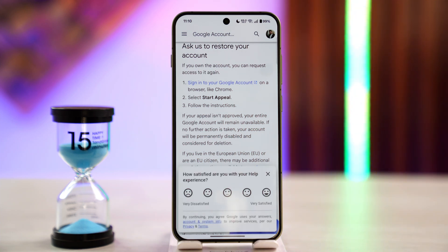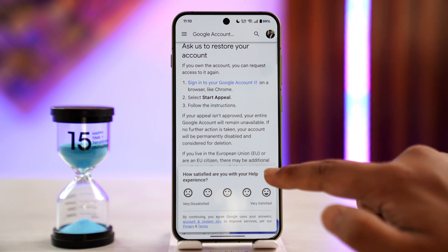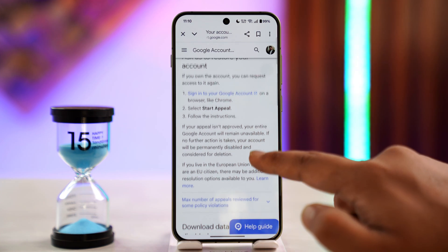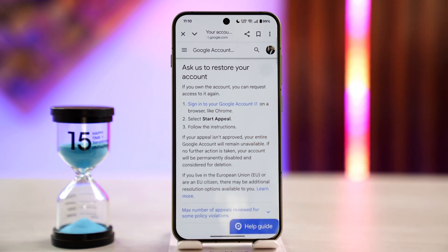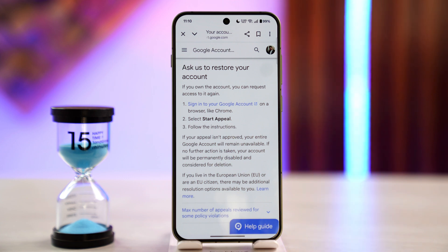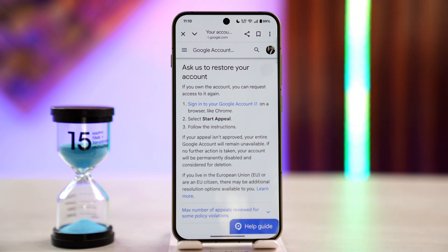If the appeal isn't approved, your entire Google account will remain available. If no further action is taken, your account will also be permanently disabled and considered for deletion. But most likely you can start the appeal when you get the disabled notification, and after that you can fill out the form to try to recover your account.